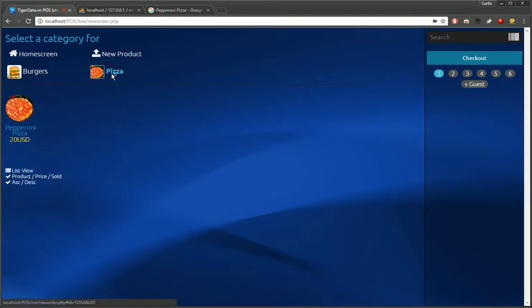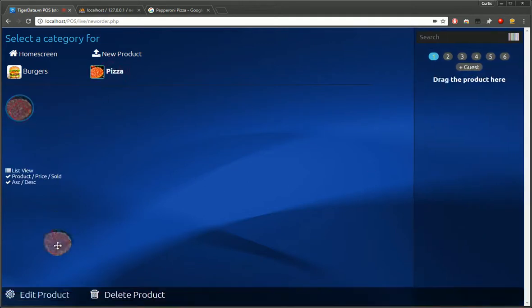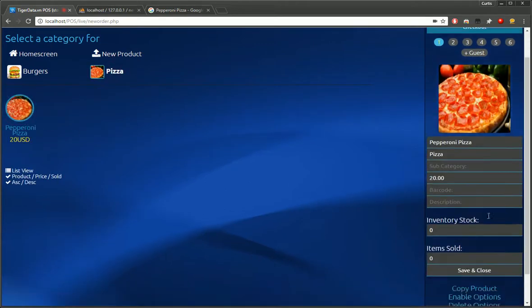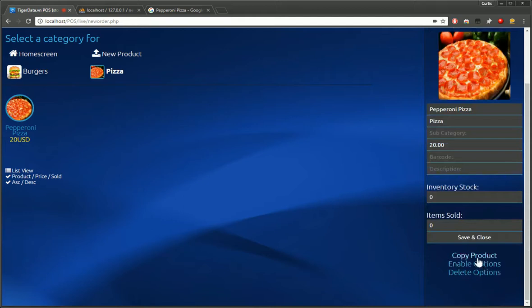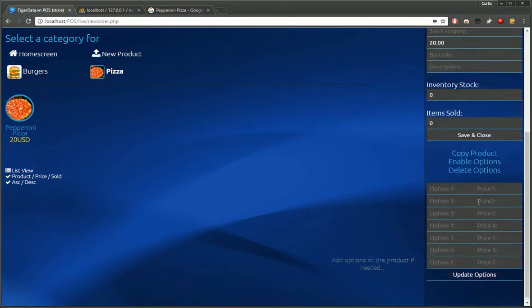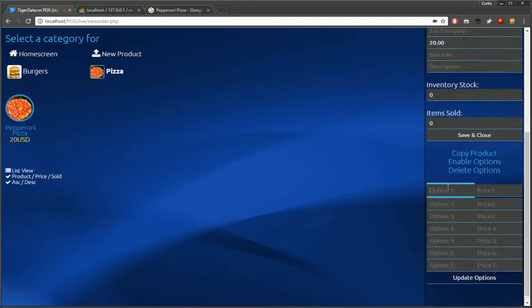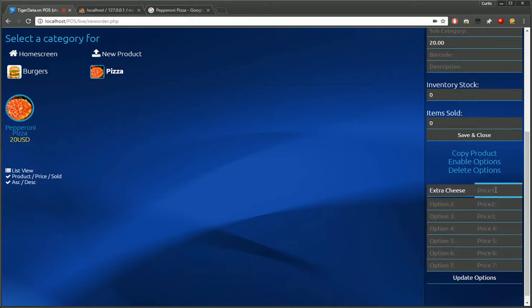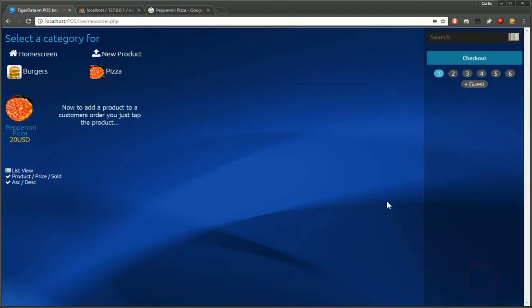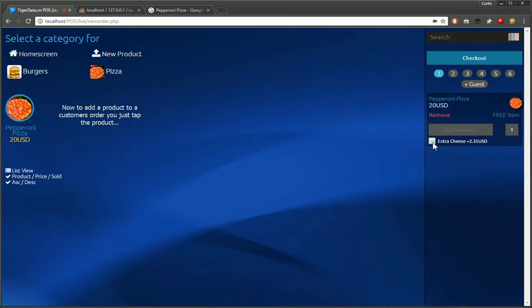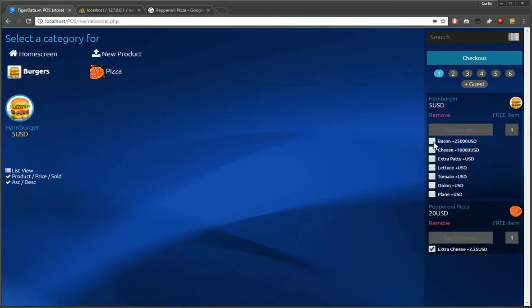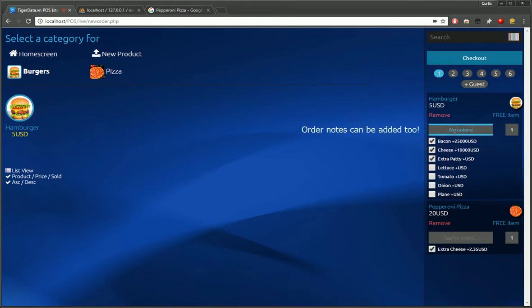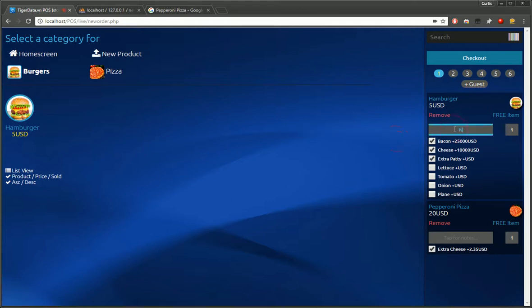So again, to edit this, we just click on the category, drag it, edit products. And we can enable options if we wanted. We can type in a few options for this. We'll do extra cheese. Type in a price. And update those options. So when we click on pepperoni pizza, we're going to notice we have these extra options that a waitress or a waiter can upsell. Here we have a couple more. And just tap on them to easily add. Here we can tap to add some notes, such as no onions.